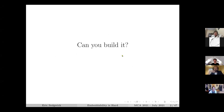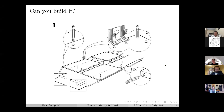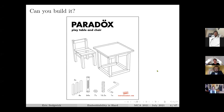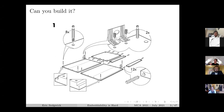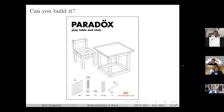The motivating question here is: can you build it? Suppose I give you some instructions, perhaps for some furniture. You might find these instructions incredibly frustrating, but presumably they're intended to be buildable. However, someone might give you something more like this, and if you think about it a little bit, you realize that may be tough to build.